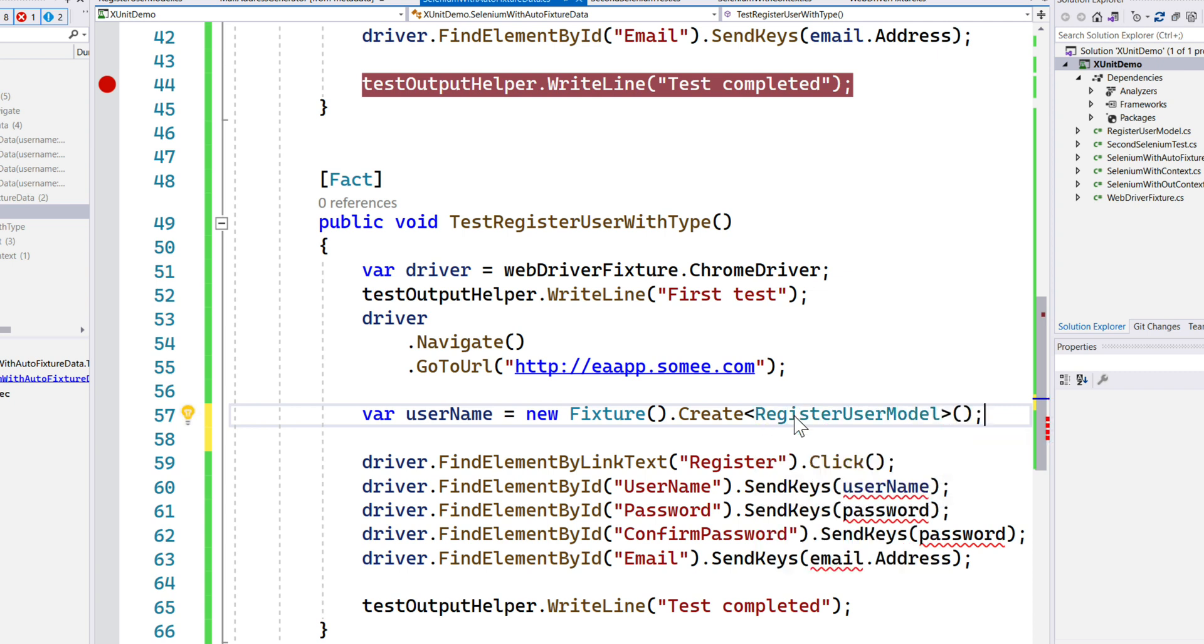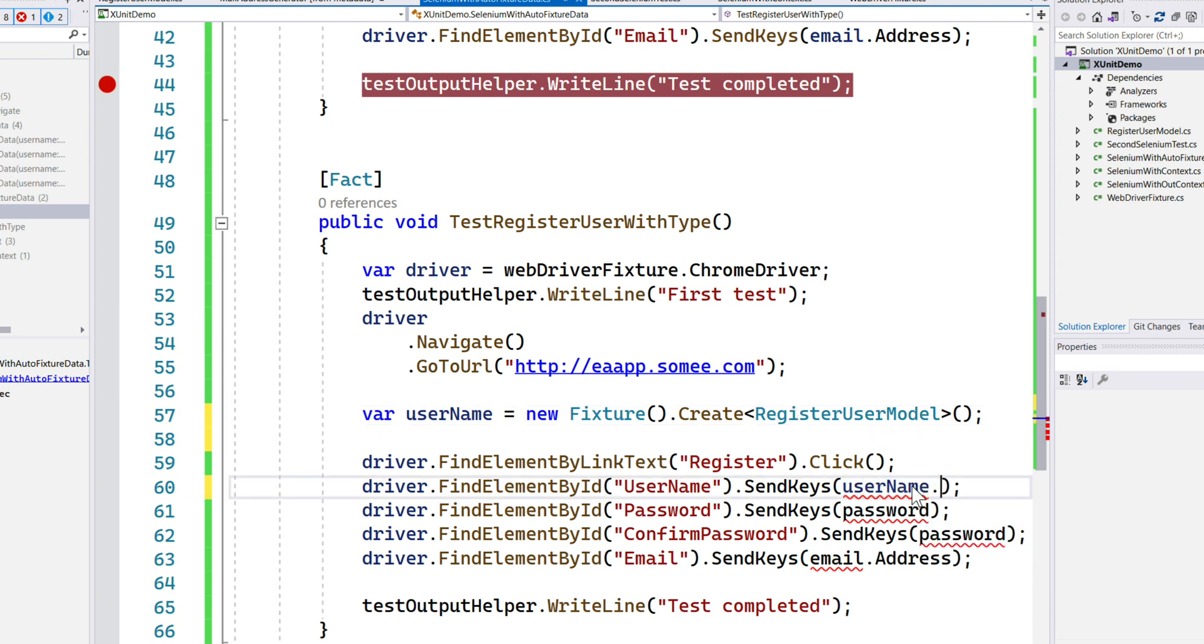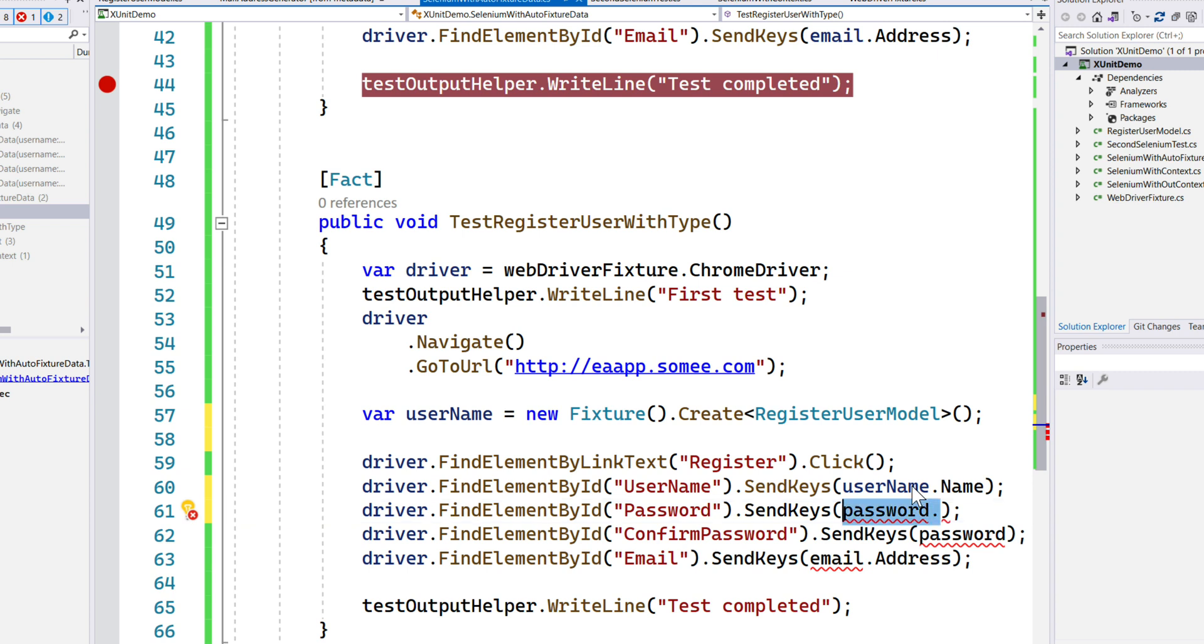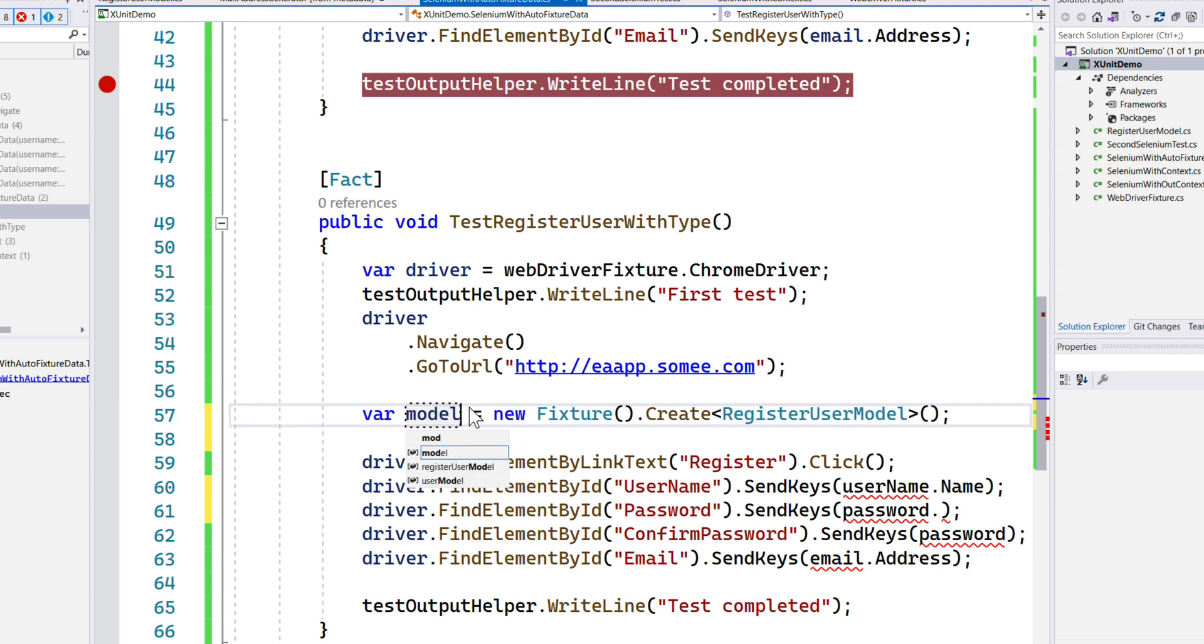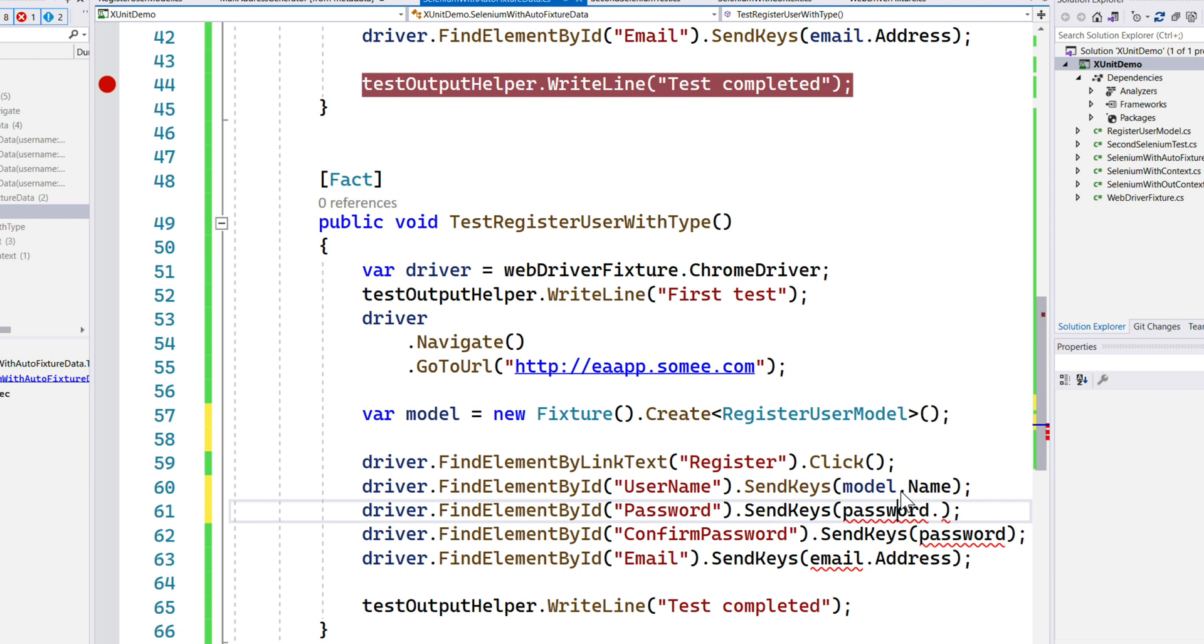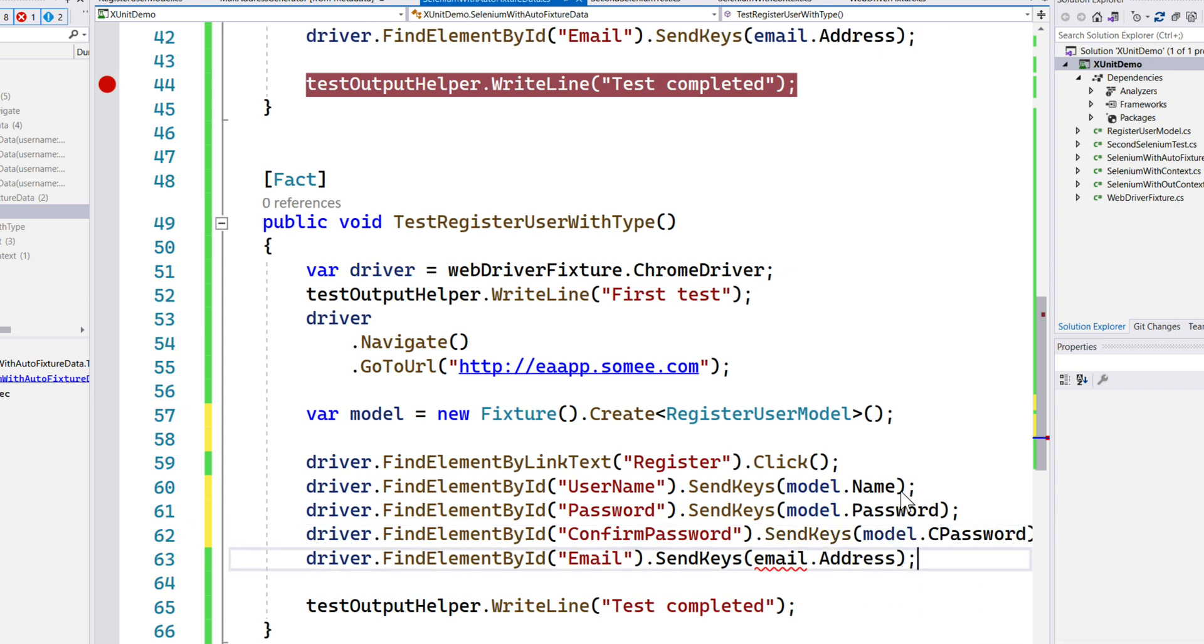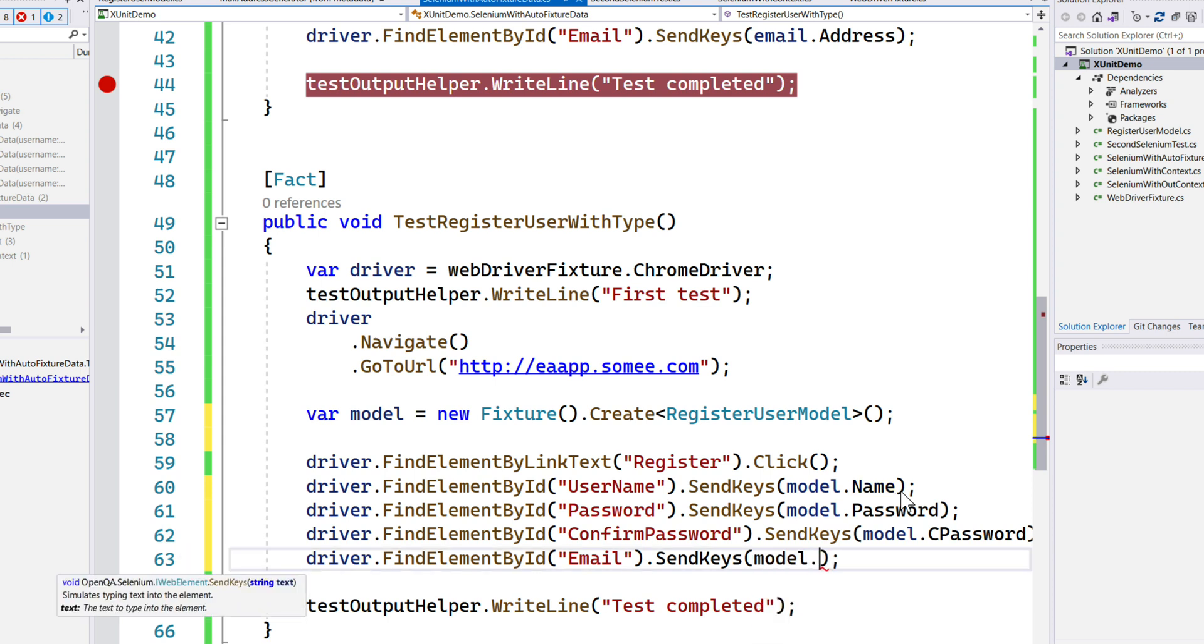Having this RegisterUserModel, we can have our own strongly-typed operation. I can call it model, and then I can say model.Name. Similarly, I can say model.Password, I can say model.CPassword which is for the confirmed password, and then model.Email for the email address.